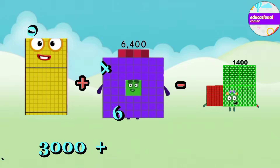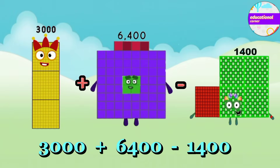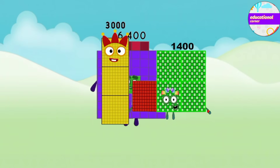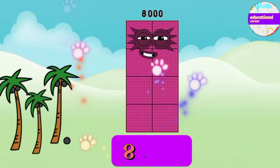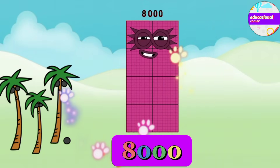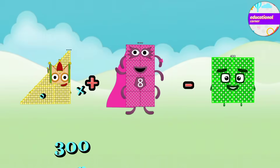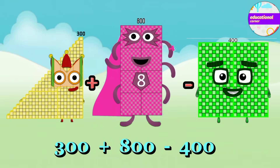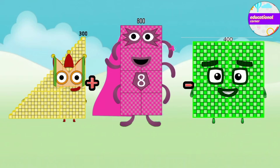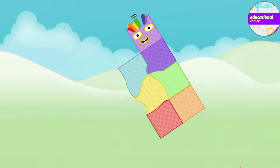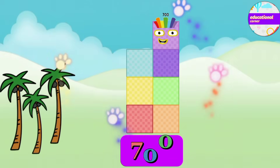4,000 plus 6,400 minus 1,400. 300 plus 800 minus 400 equals 700.